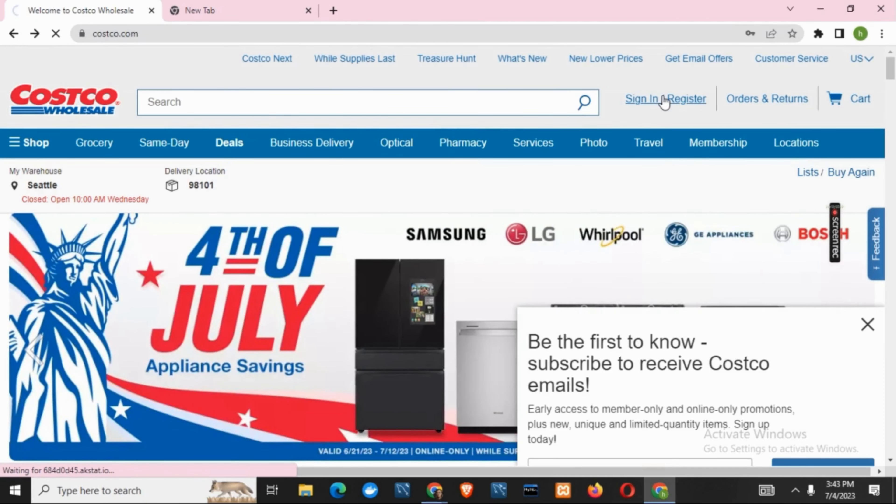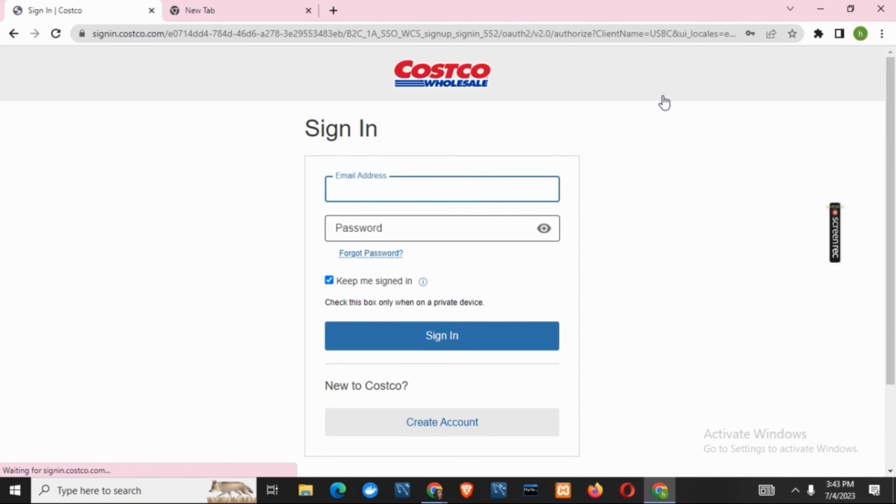Now let's click on sign in or register, which is just at the side of the search bar. This will take you to the sign in page.